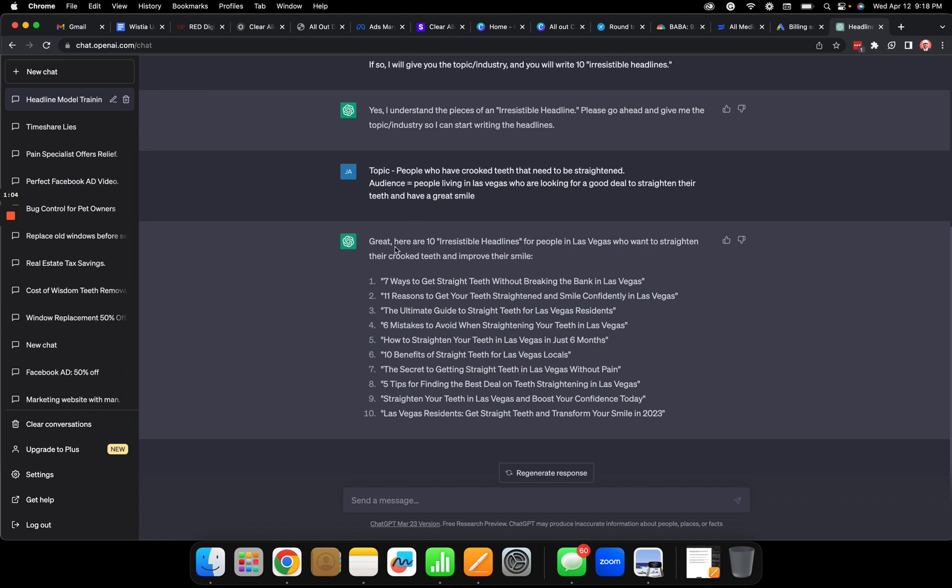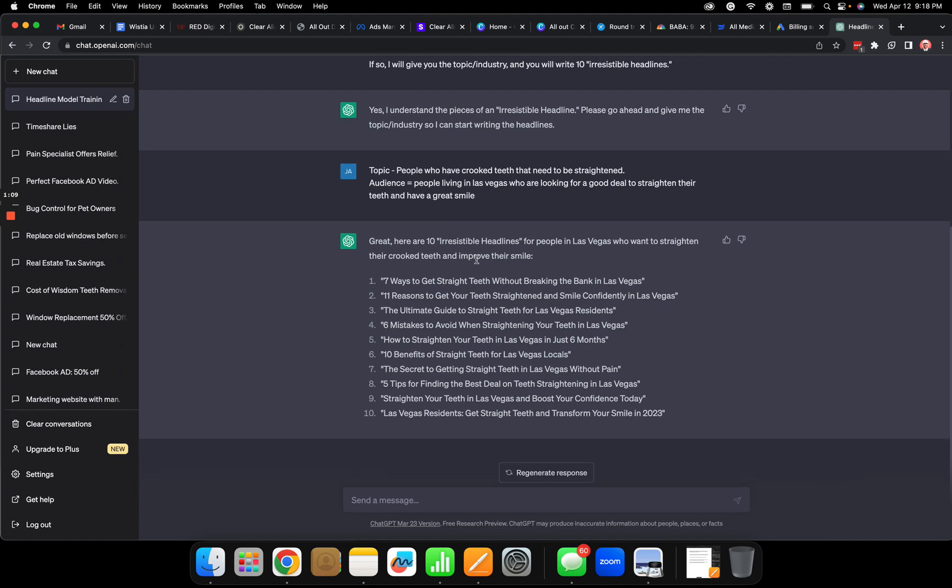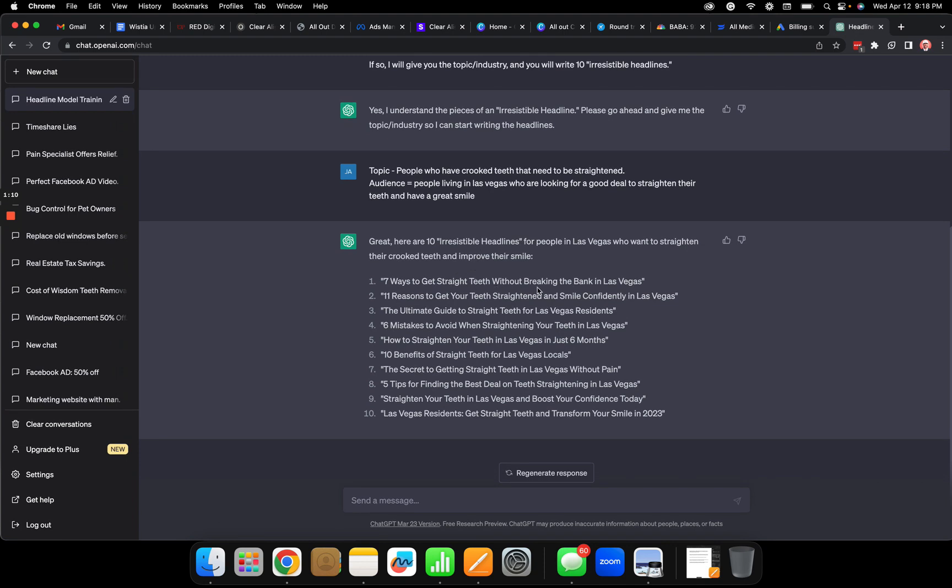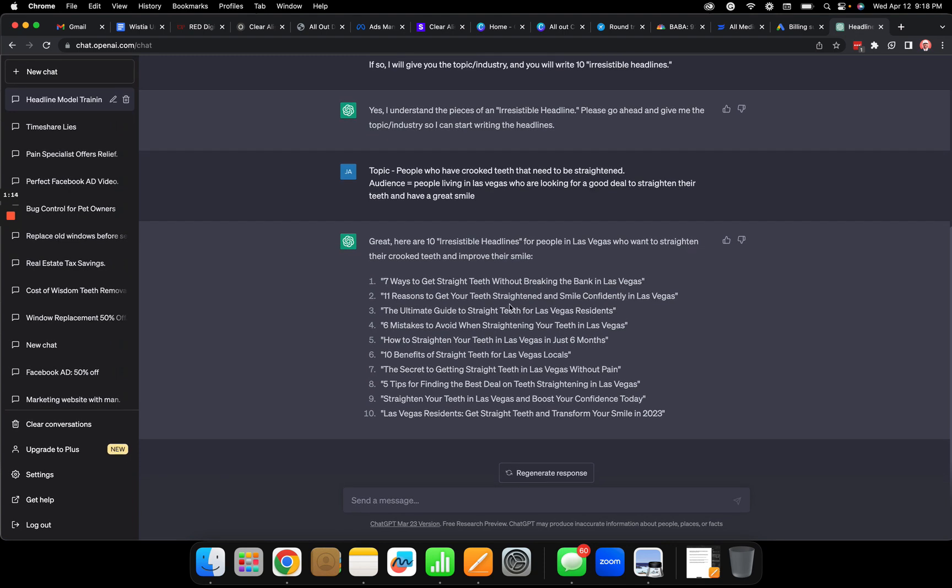Great, once I give it the topic and audience, then it writes it all out for me. Great here are 10 irresistible headlines: seven ways to get straight teeth without breaking the bank in Las Vegas, 11 reasons to get your teeth straightened and smile confidently in Las Vegas, straighten your teeth in Las Vegas and boost your confidence.